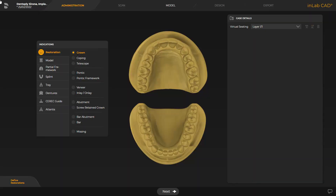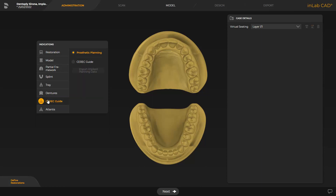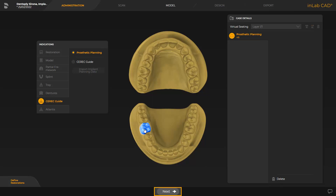We start in the administration phase and select the indication CEREC guide. Next, we click the appropriate tooth position in the odontogram to administrate a prosthetic planning element. Since these are oral scan data, we move to the next available phase, the model phase.